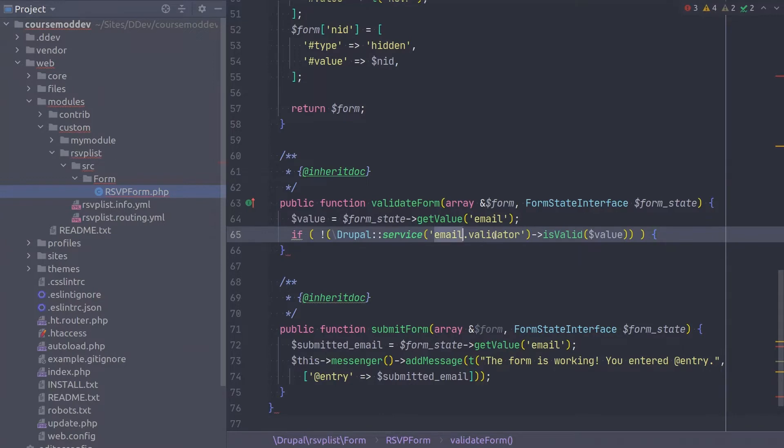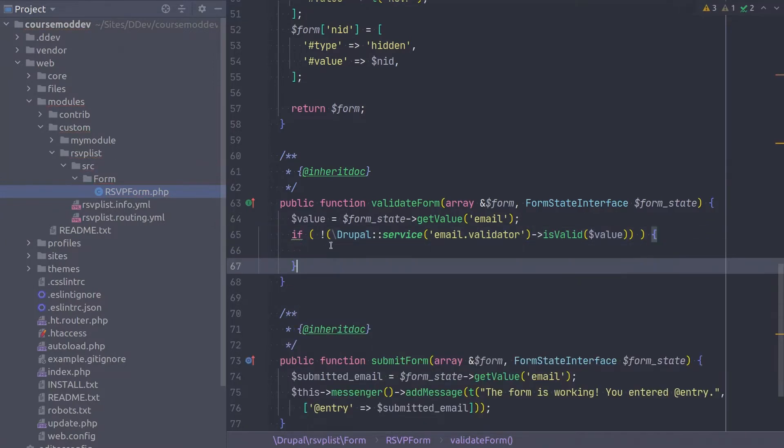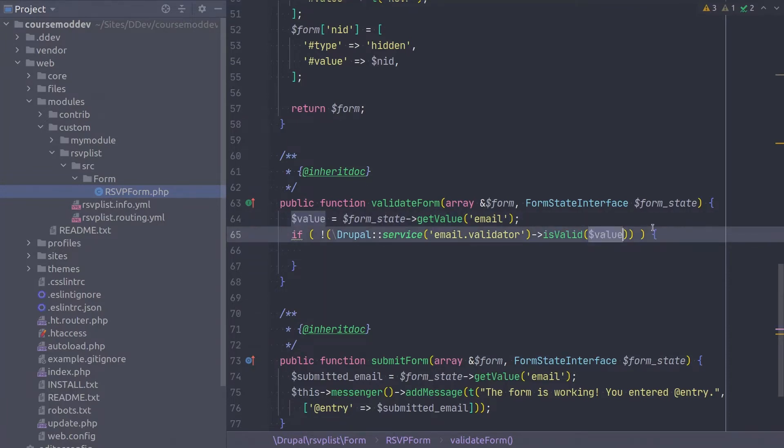Again, remember the ending curly brace. Looking at this line further, we see that first we are invoking the Drupal service of email validator. With this service is a method called isValid, and we pass it the value of the entered data we just obtained.